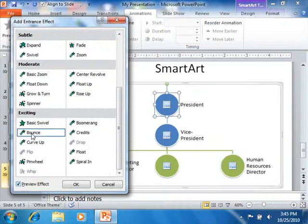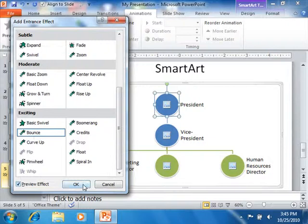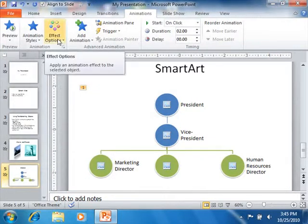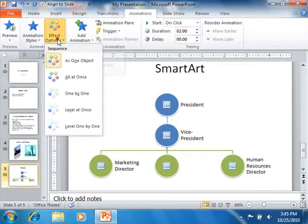Once you've selected a desired animation effect to apply, you can click the OK button. You can then click the Effect Options button within the animation group to set any desired variations for the selected animation.